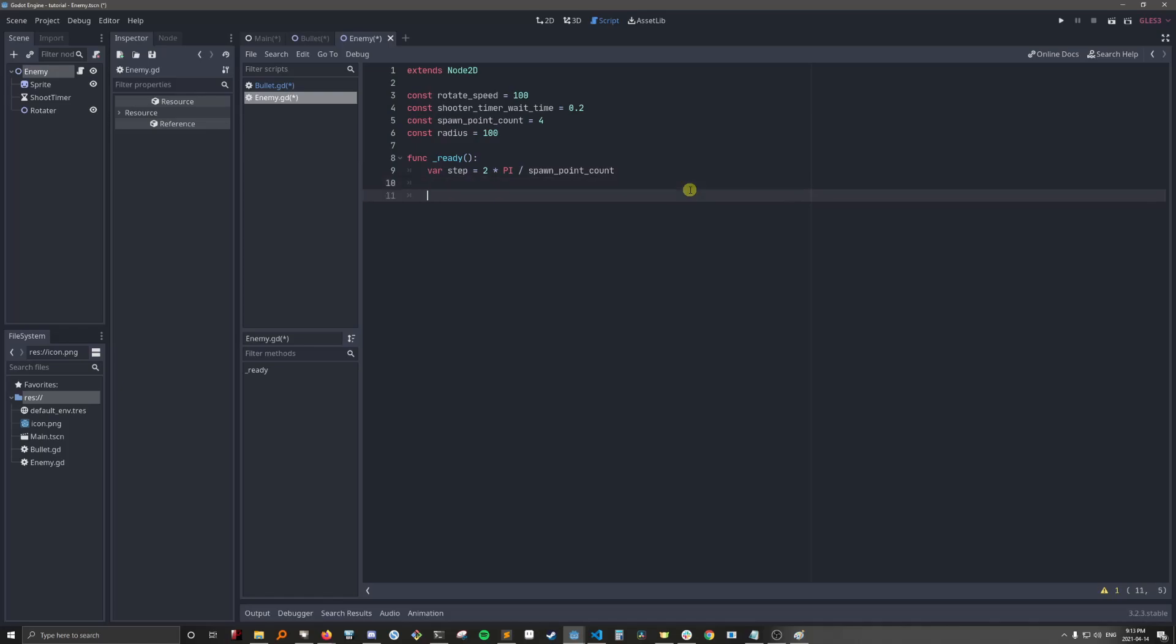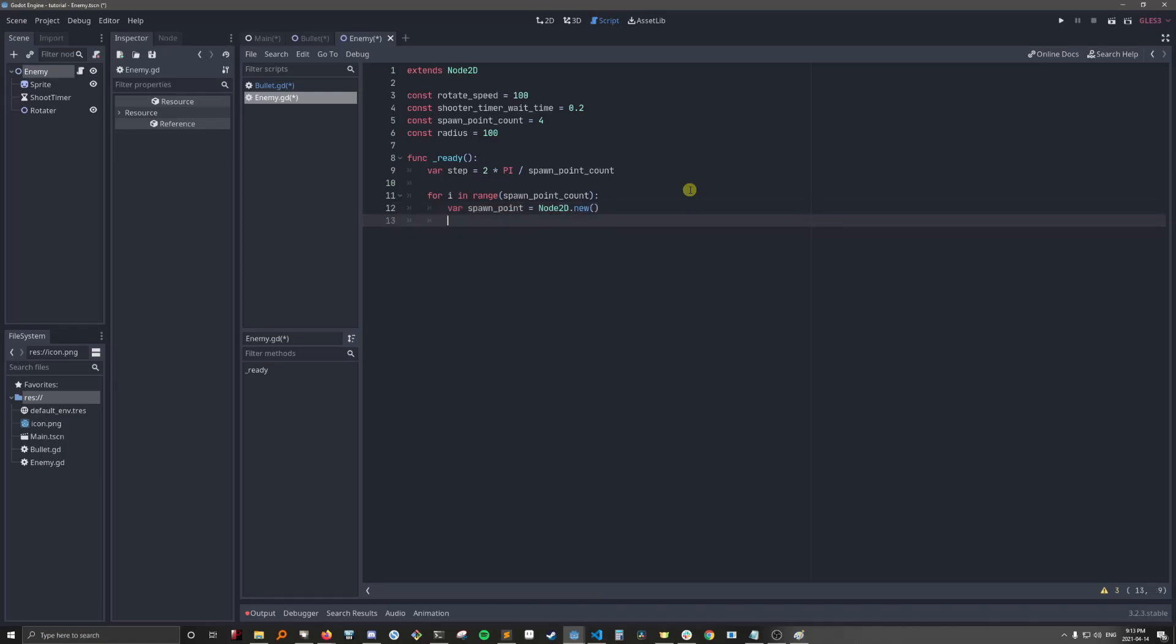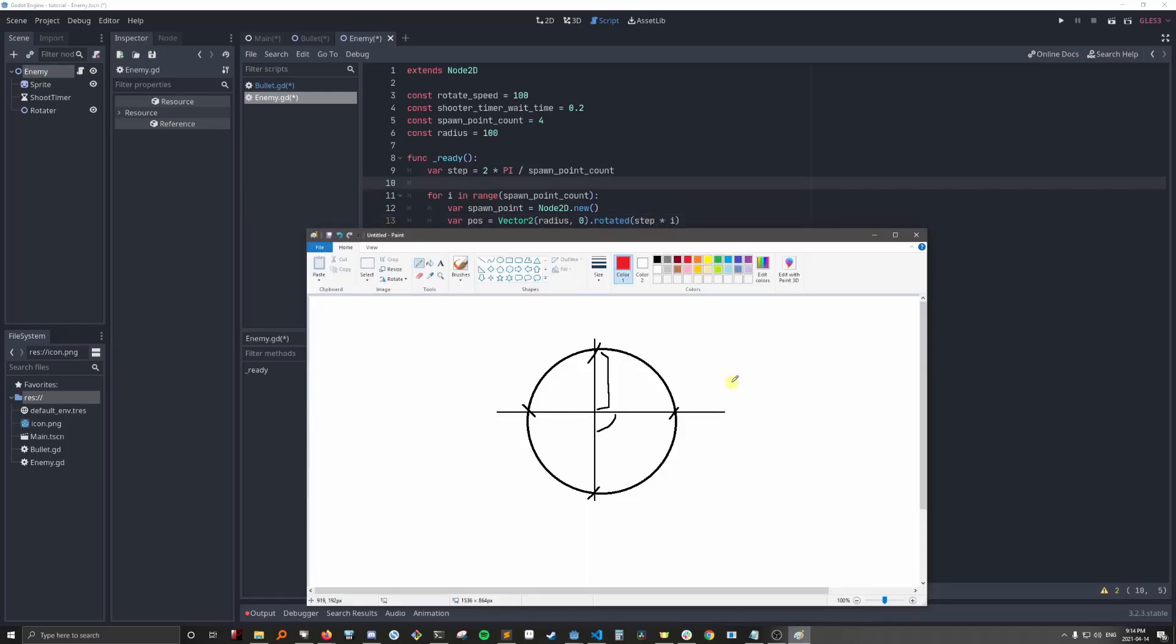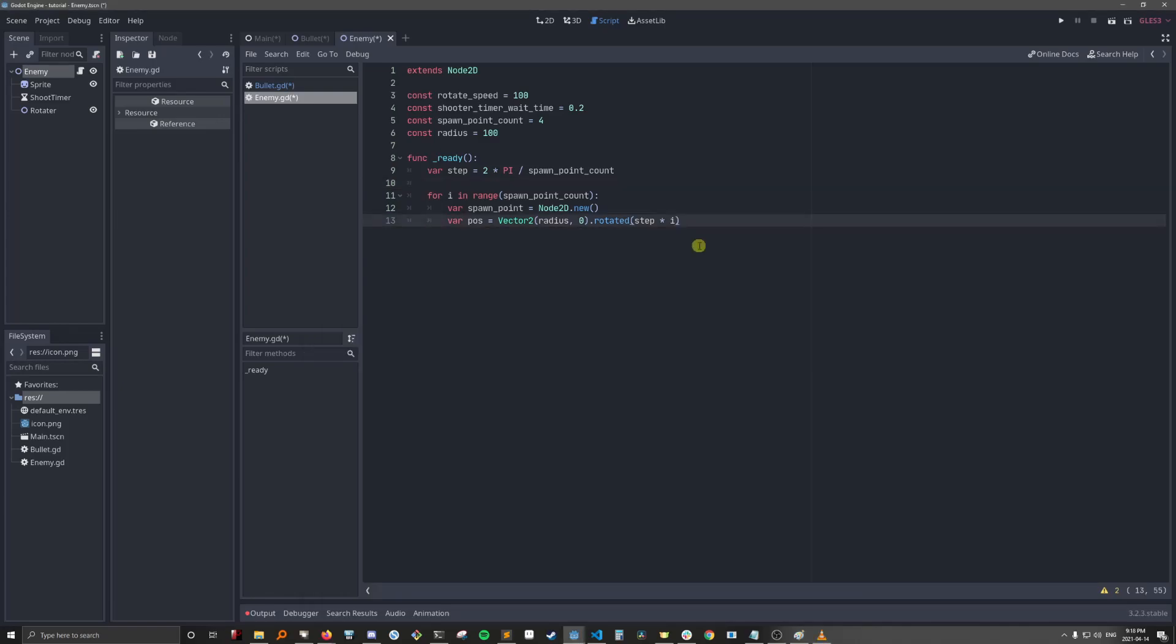Okay, now let's actually create the spawn points. It's going to be a node 2D. And this is how we're going to get the position of the spawn point. Okay, so what's going on here? On the first iteration of the loop, i will be 0. We're going to create a vector 2 where x is the radius and y is 0. So that's what the vector would look like. Now for the first iteration, i is going to be 0. So it's not going to be rotated at all. But on the second iteration, i will be 1. And we'll want to rotate it by step times 1. And step, we already figured out, is 90 degrees or pi over 2. So it's going to go right over here.